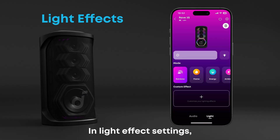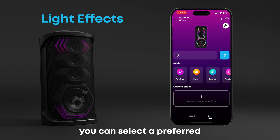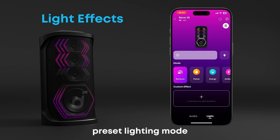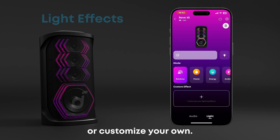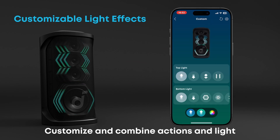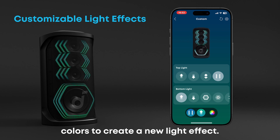In light effect settings, you can select a preferred preset lighting mode or customize your own. Customize and combine actions and light colors to create a new light effect.